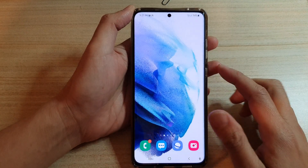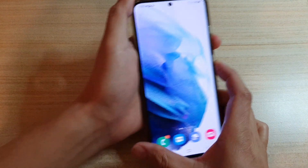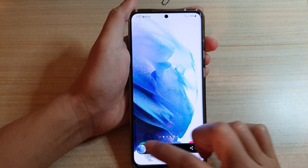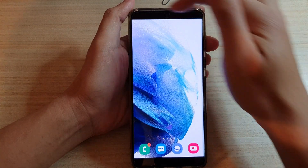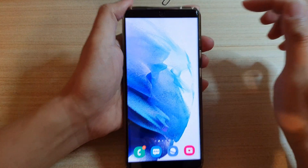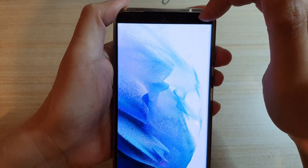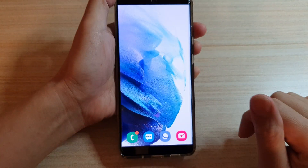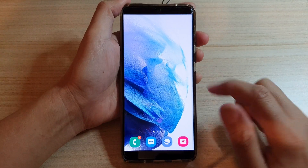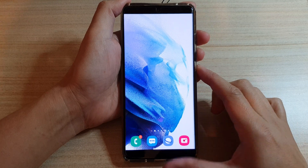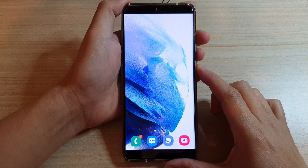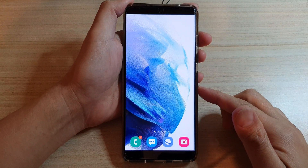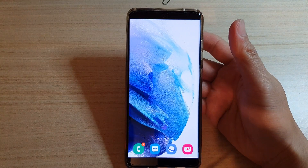Once it is on, we can now take a screenshot and you can see on my screenshot it will not show the status bar at the top or the navigation bar at the bottom. And that's it — that's how you can take a screenshot without the status bar or navigation bar on your Samsung Galaxy phone.